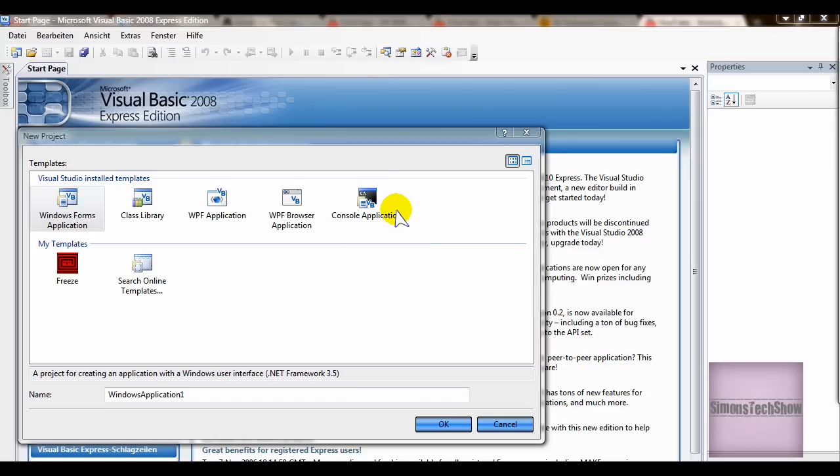Hello, here's Simon's Texture. Today I'm going to show you how to make an animation in Visual Basic 2008.